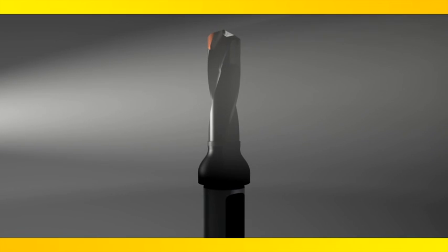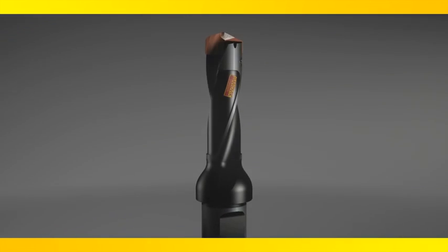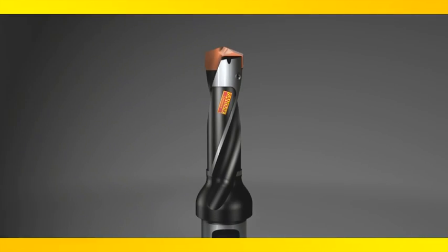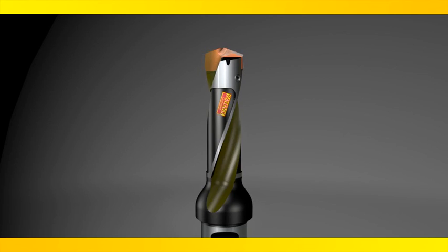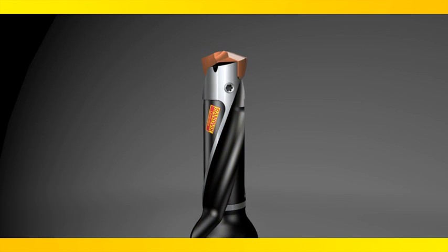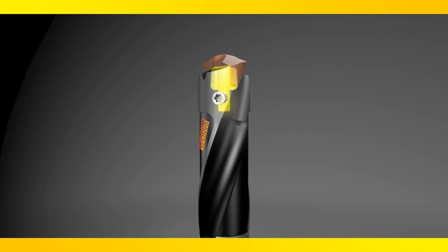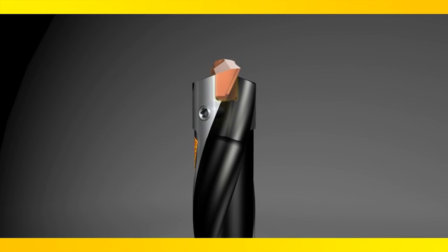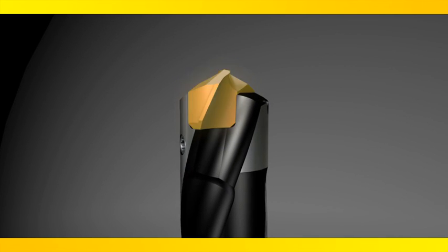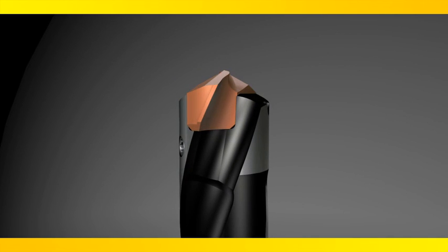Sandvik Coromont introduces the CoroDrill 870. This new drilling concept features optimized flute geometry, self-locating mount, and an exchangeable tip for superior hole-making performance.